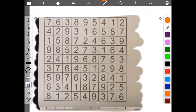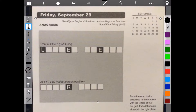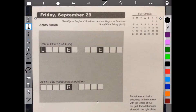Welcome to Brain Games Calendar 2017. We have week 39, day 5: Anagrams. Let's begin. Form the word described in the brackets with the letters above the grid — extra letters are already in the right place. We need to form a word that means 'whole sheets together' with 'apple pick' and 'dull knife.' These are pretty easy — for 'dull knife' I'm thinking letter opener, and for 'apple pick' and 'whole sheets together,' binder clip or paper clip.